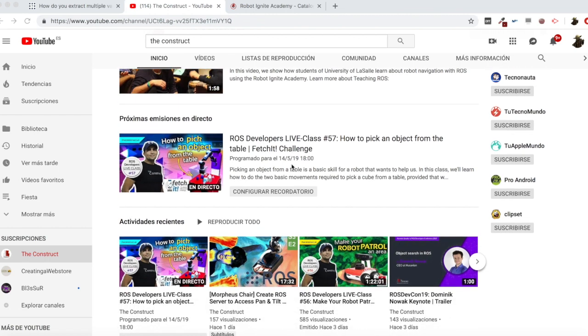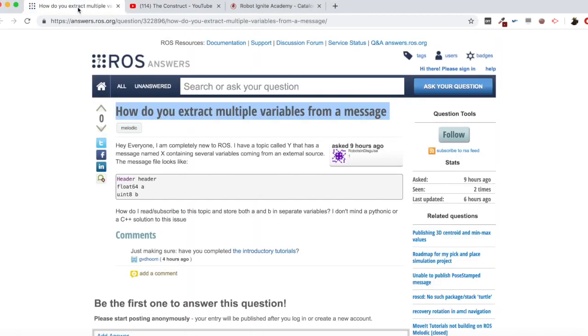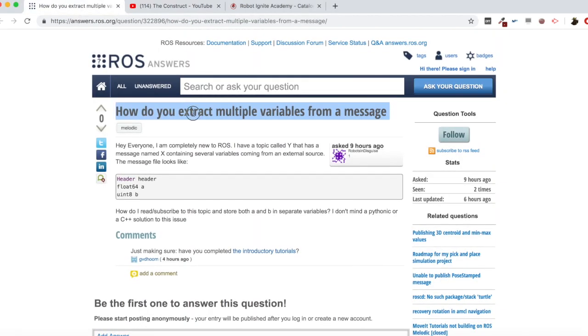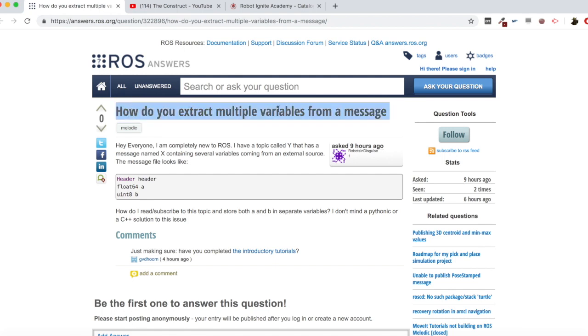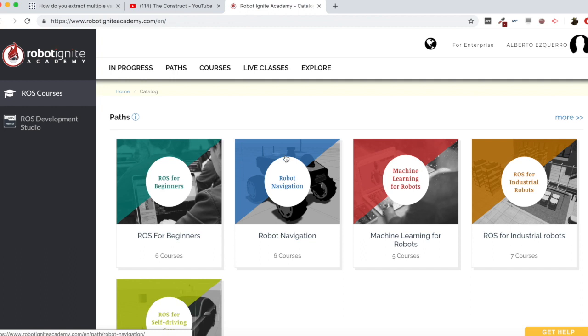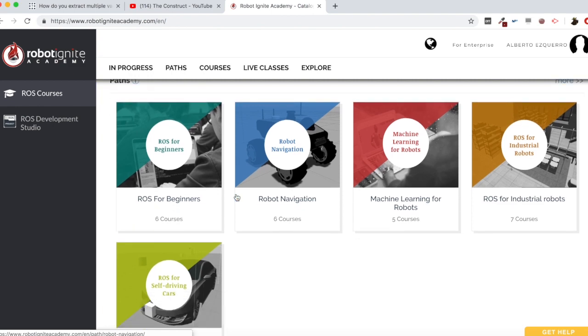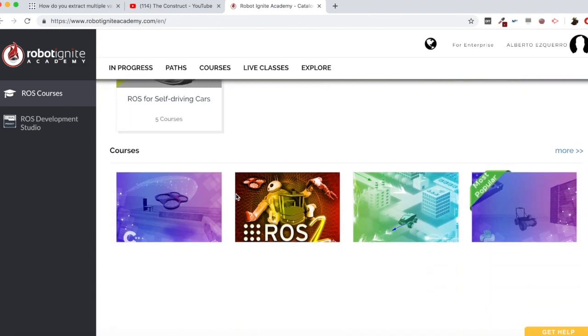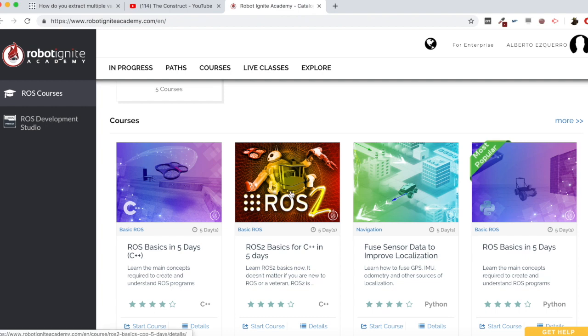I am Alberto and today we are going to check a question I found in the ROS answers forum, which is how do you extract multiple variables from a message? But before anything else, remember to visit our Robot Ignite Academy, our online academy where you will find practical online ROS courses using simulated robots. No installation required. You will find a link to the academy on the video description. And now let's start with the video itself.